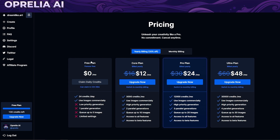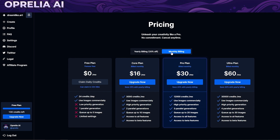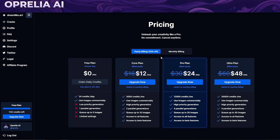Let's look into the pricing. The interface is very clean, loads fast, and has everything we need. On the free plan you get 24 credits per day and 100 credits when you sign up for a new account. You can use images commercially but you'll be in lower priority generation with only one parallel generation at a time. There are limited settings on the free tier. The paid plans come with different monthly billing, and if you take a yearly plan you get a discount.